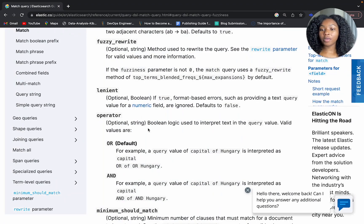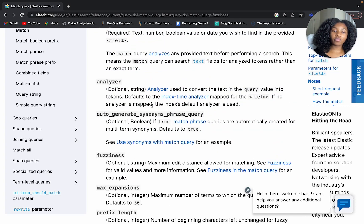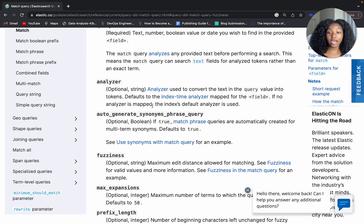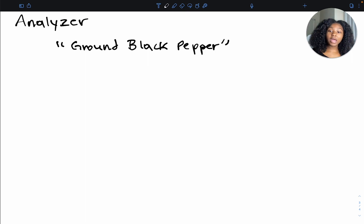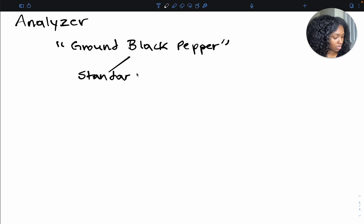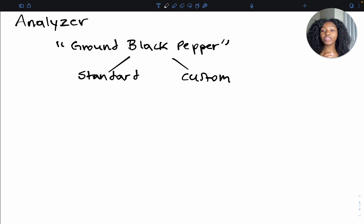Now let's look at the analyzer parameter. Whenever you run a search, your query string is going to be analyzed — processed so that you can find what you're looking for within your documents. For example, if we're searching the ingredients field for 'ground black pepper', this will be processed based on what type of analyzer you're using. You could be using the standard analyzer or a custom analyzer that you create. The fields within your documents and your search terms are both processed using that same analyzer.